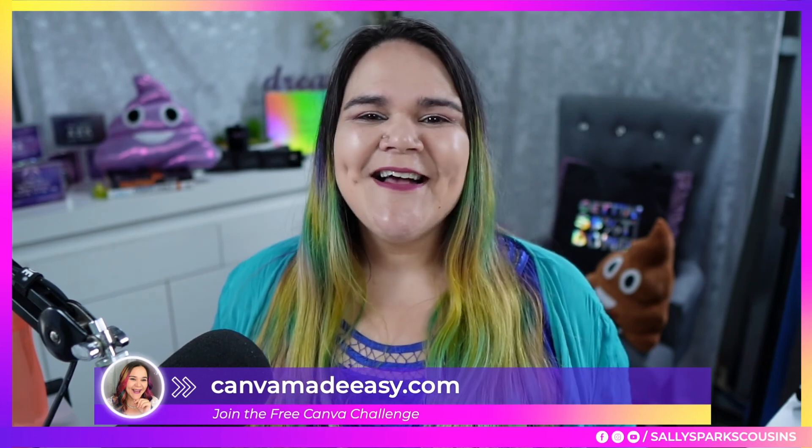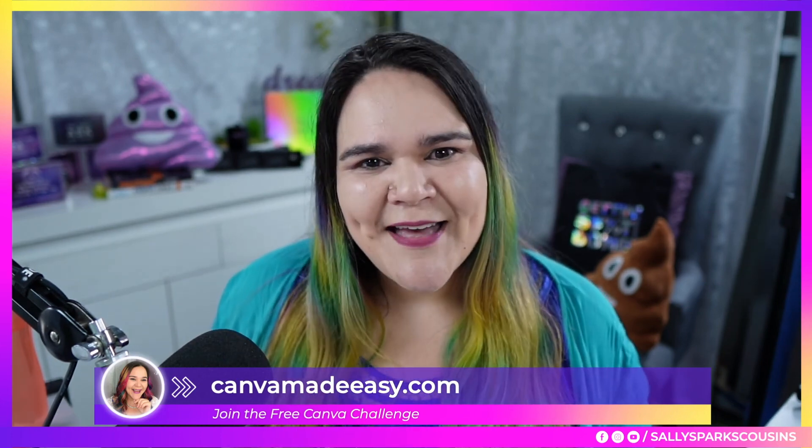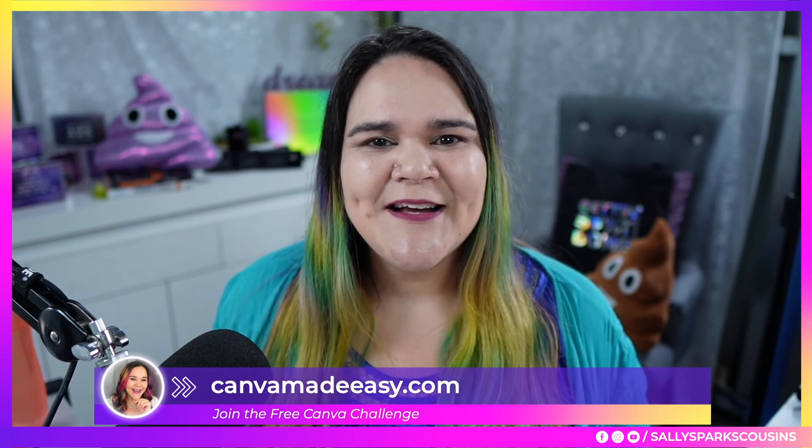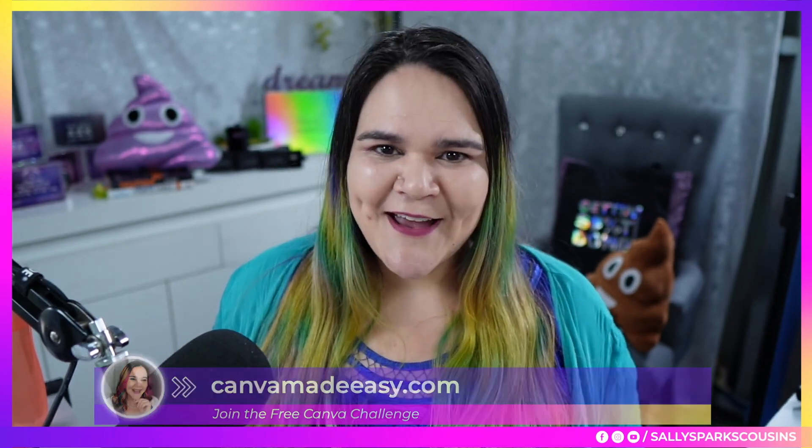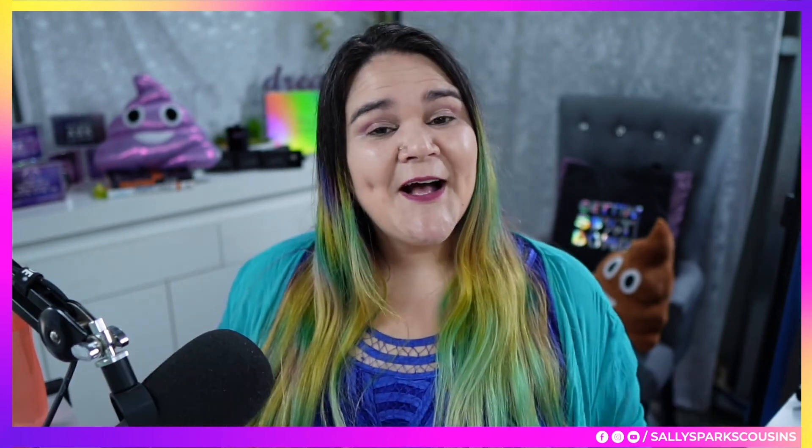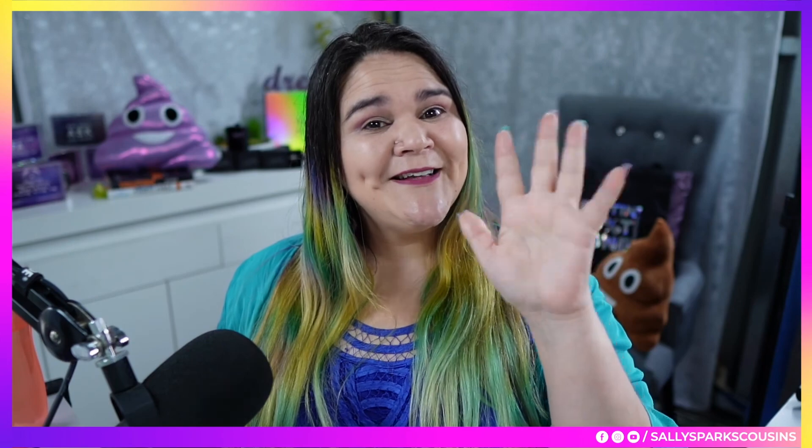All right. As always, guys, I'm Sally. Thanks so much for joining us. Make sure you give us a like, a follow and a share and never let anyone dial your sparkle and I'll see you next time.